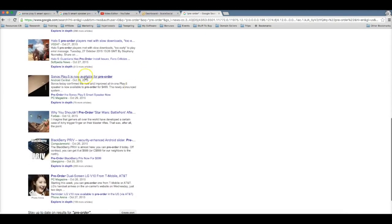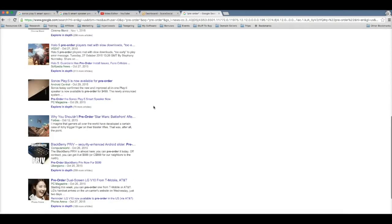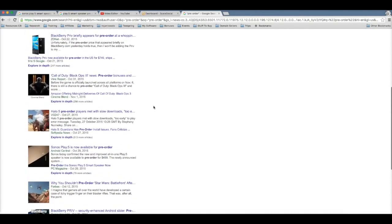But here's the Sonos Play, it was on page three, the one that I found, and as you can see it's just been recently published that it's available for pre-order. So this is the strategy that I used to find this actual product.